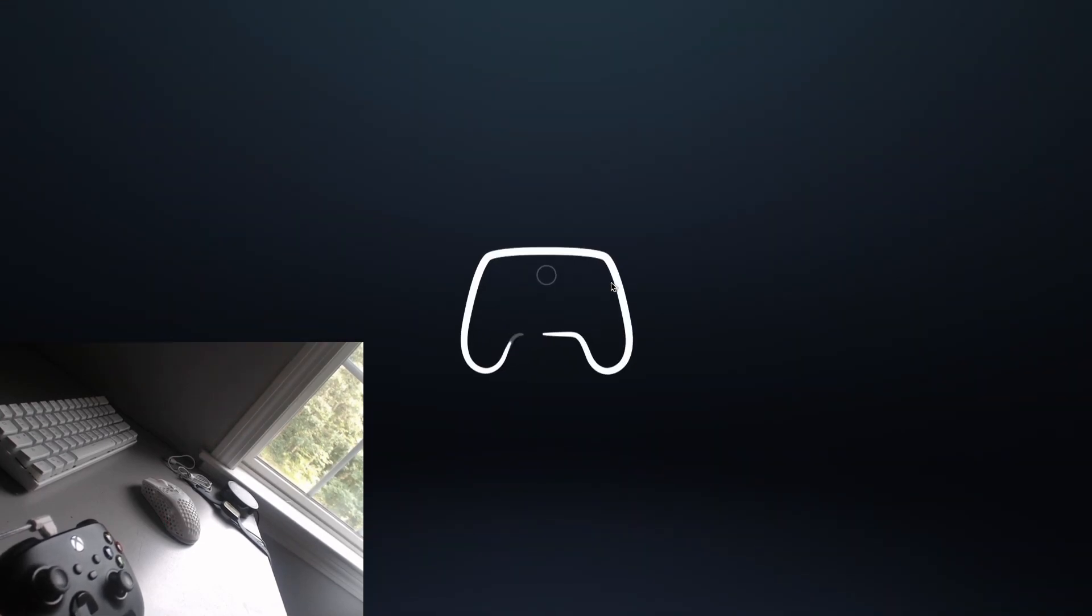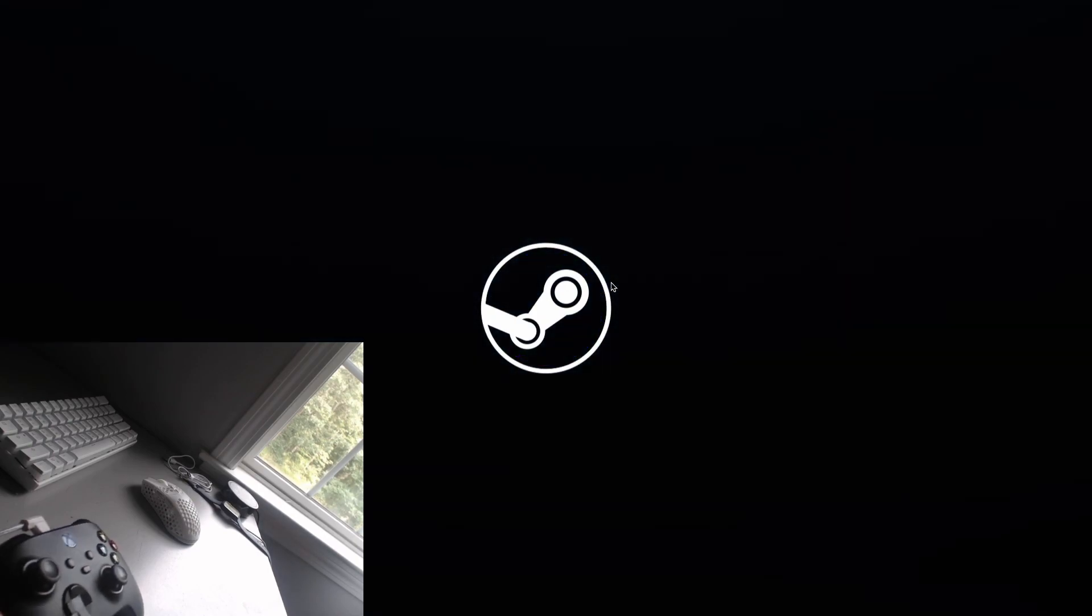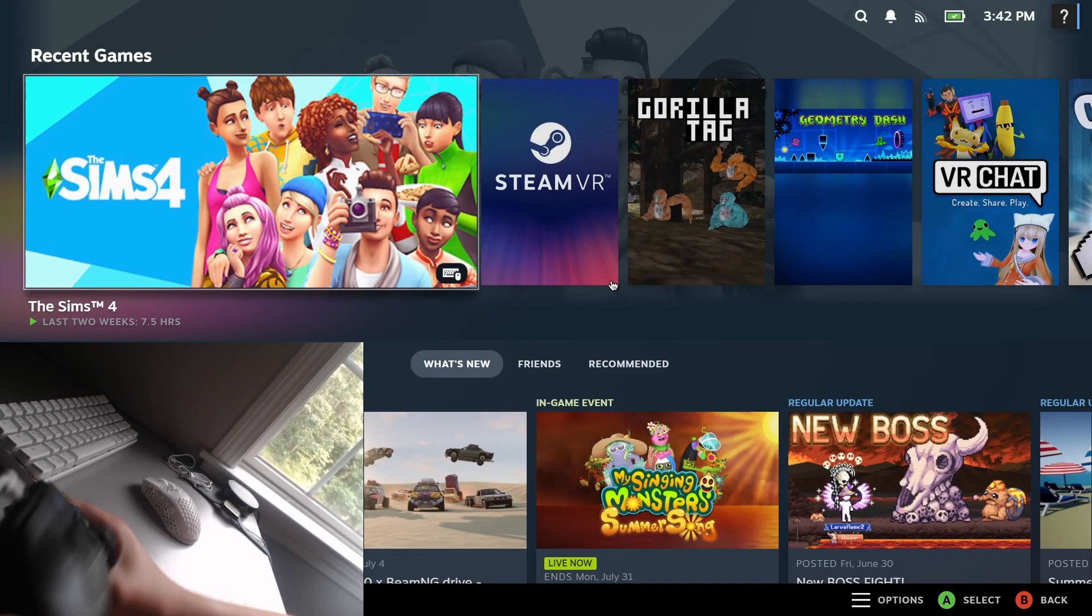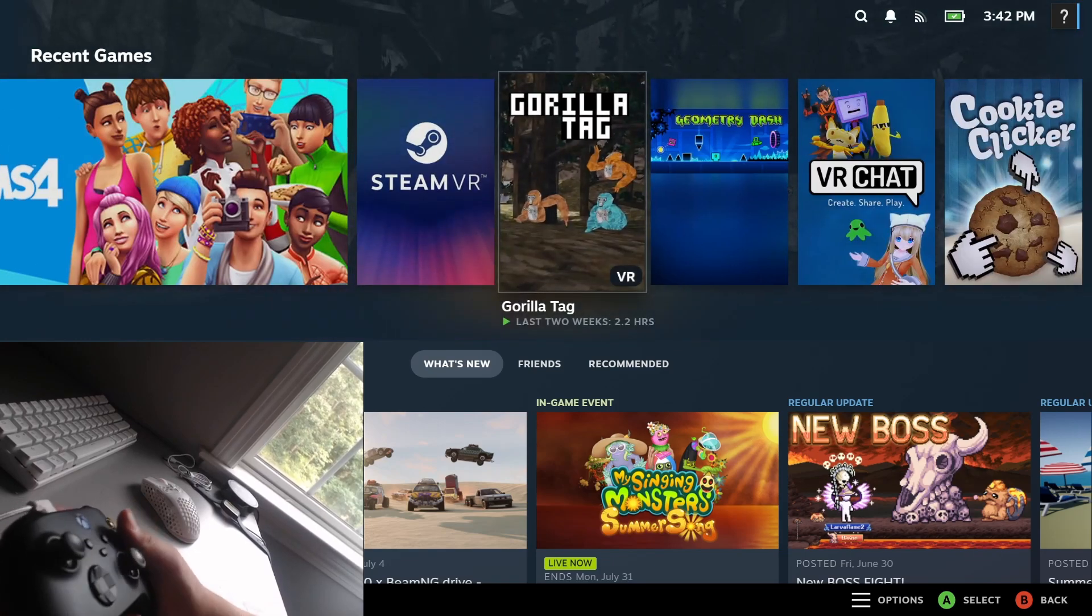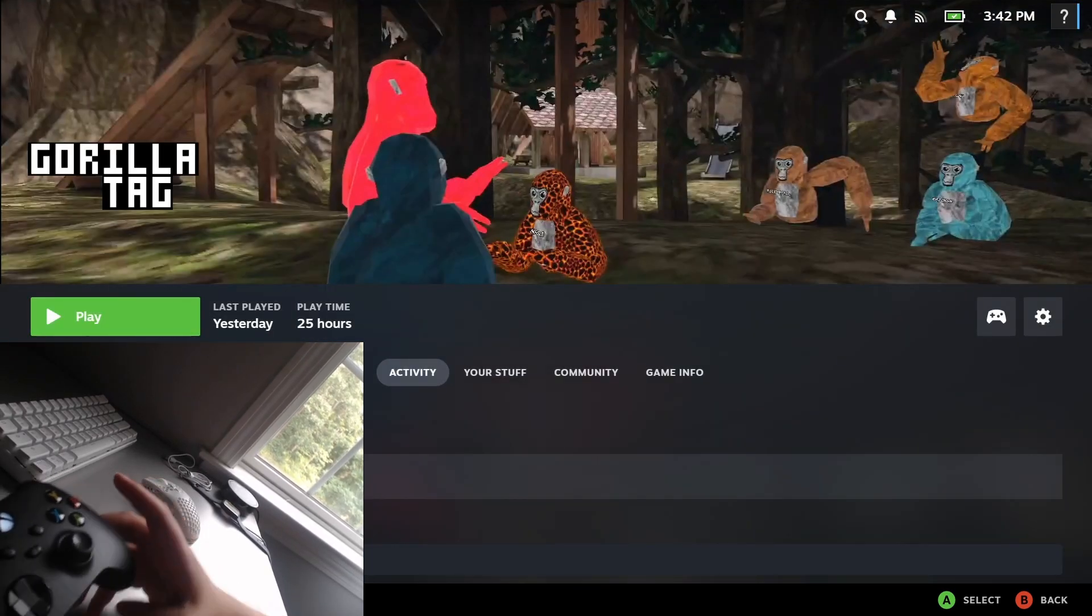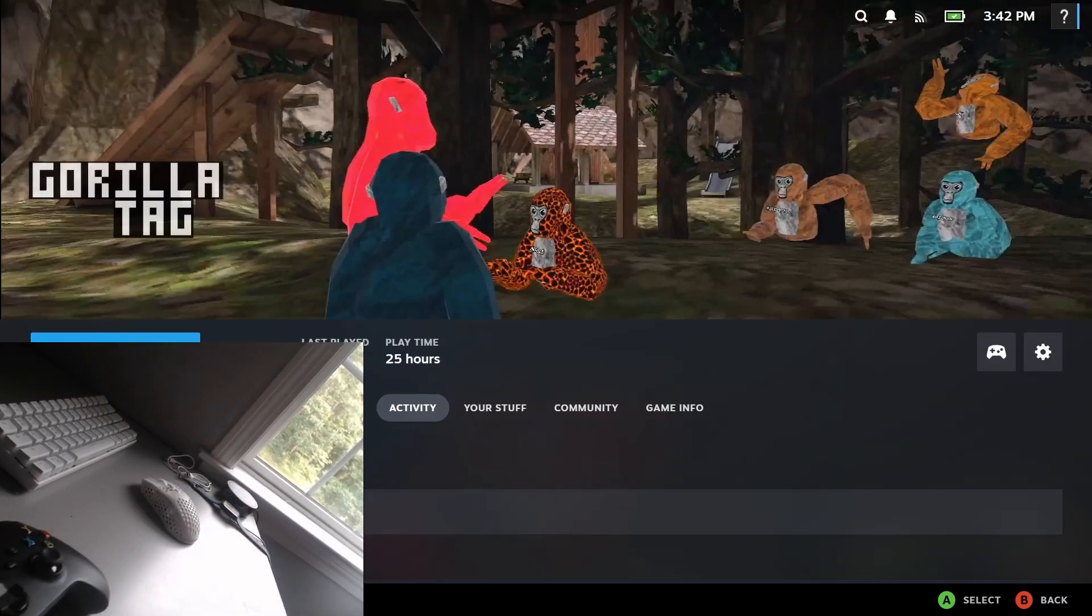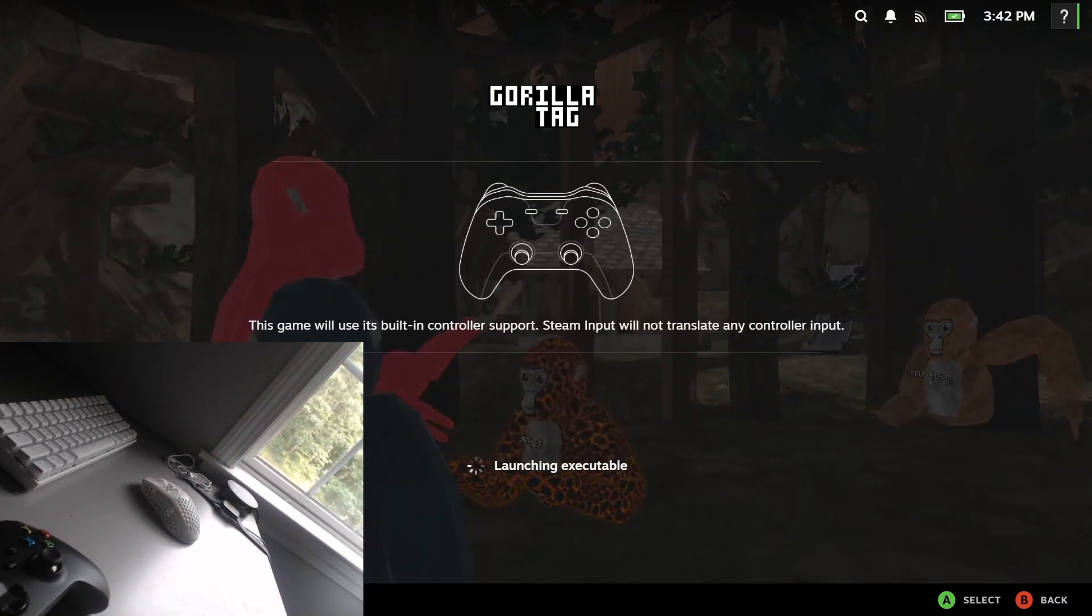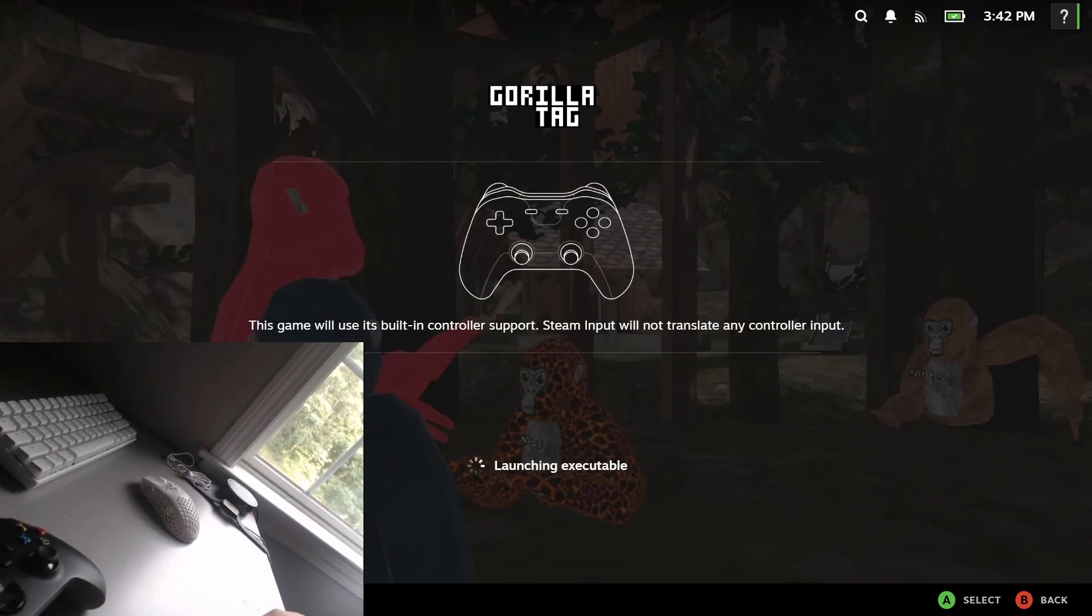Alright, so it's opening. Alright, so once you're in here, just go over to Gorilla Tag, select it. Now what you're just going to do is just click play and it'll start opening it up, which is actually really cool. And once you're in here, it should take a bit.